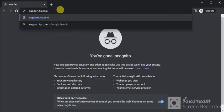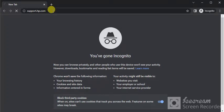Open a web browser in your device and search for this website which is support.hp.com and just press the enter key.